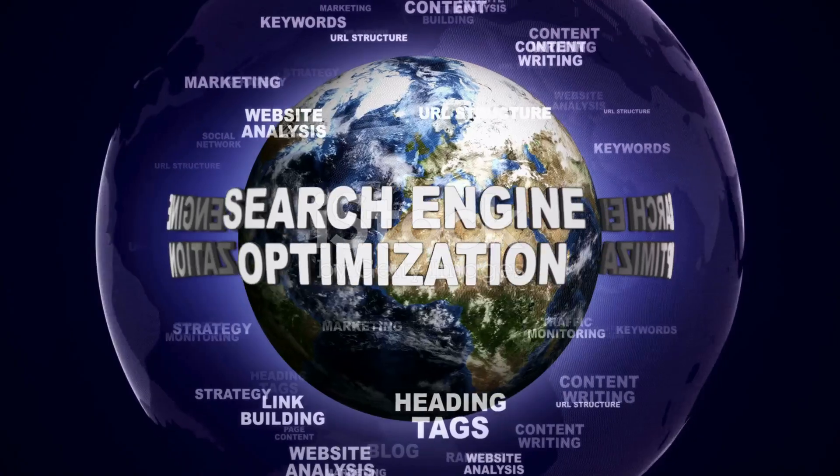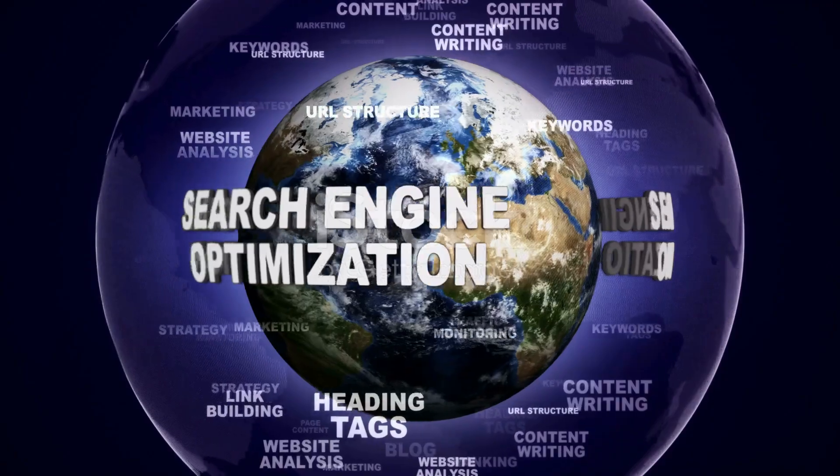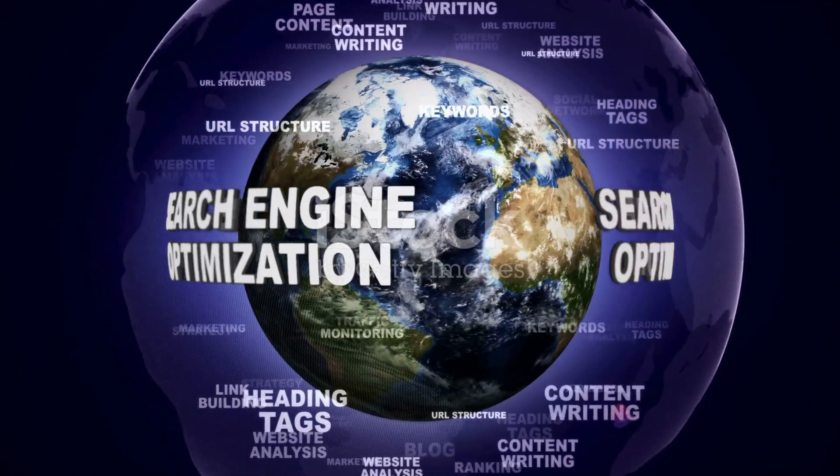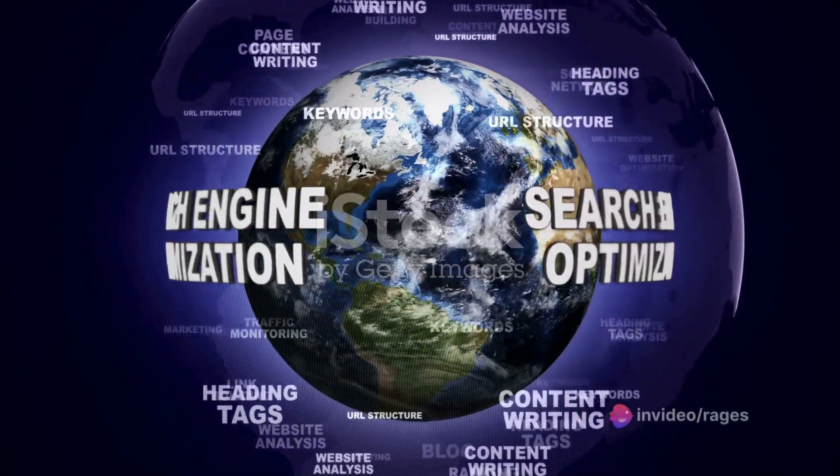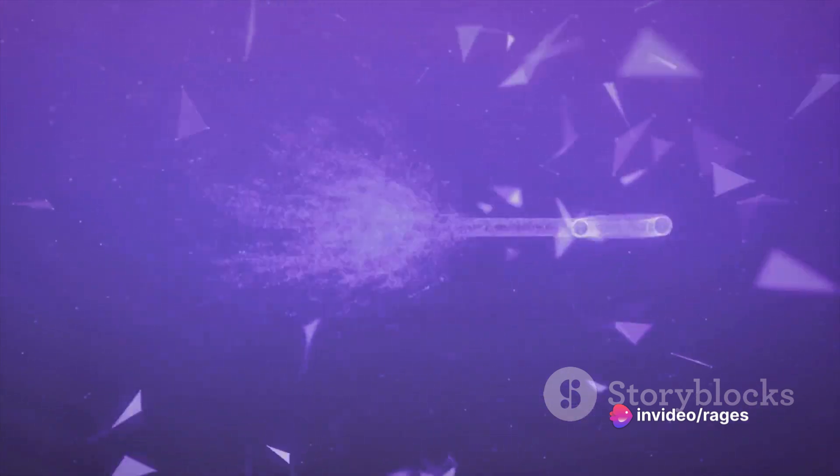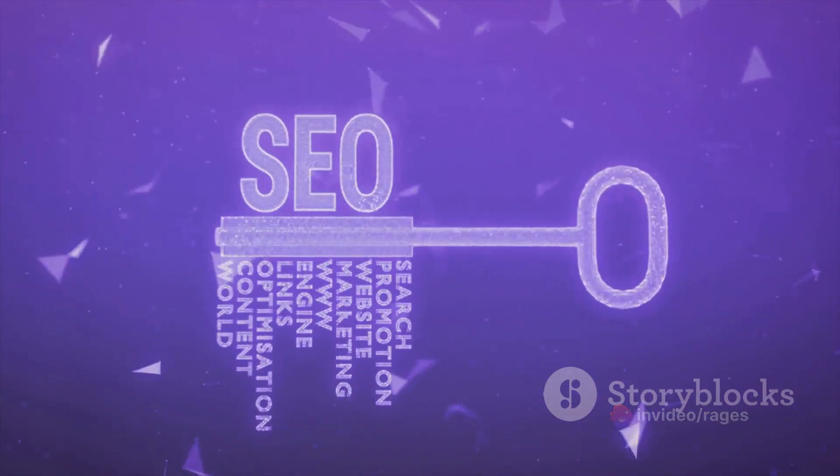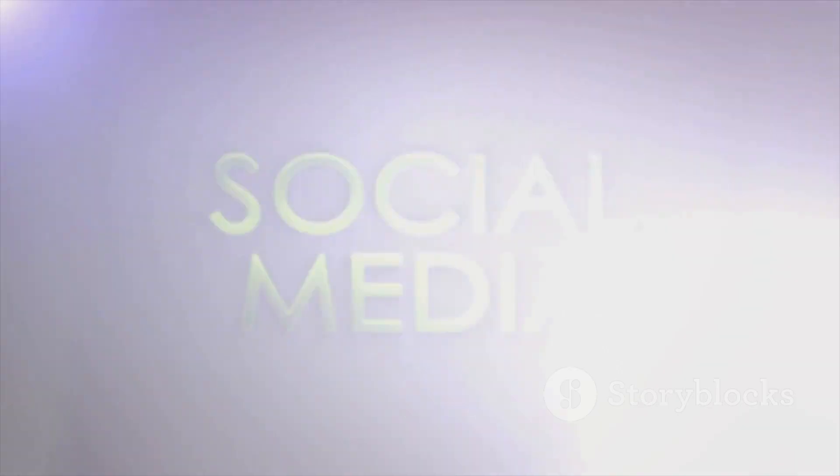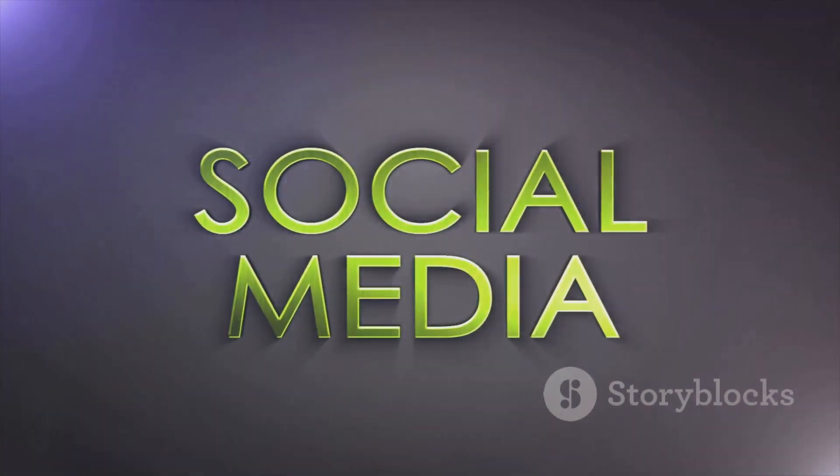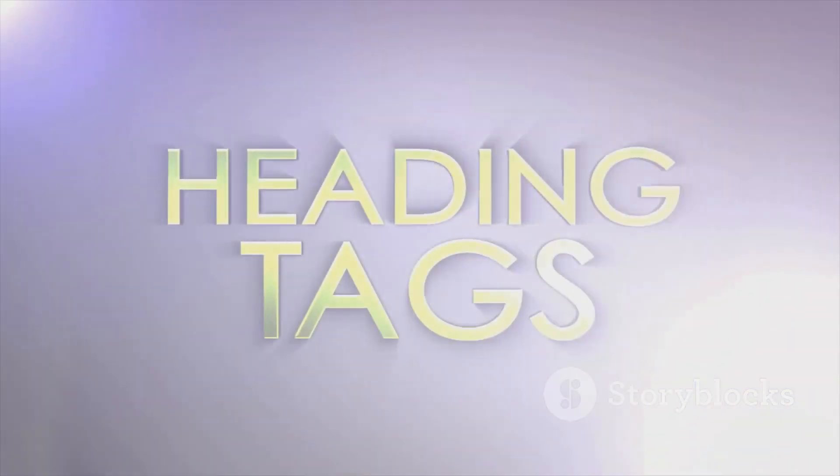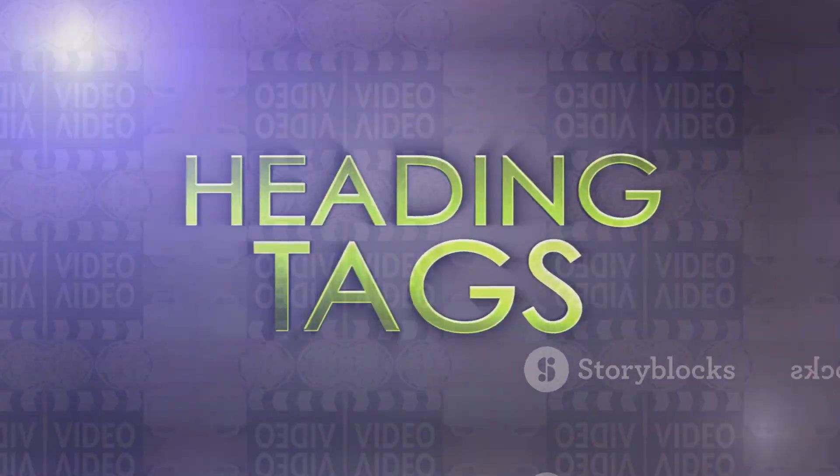With your keywords in hand, the next step is optimization. This is where you weave your keywords into your video's title, description, and tags. But remember, don't just stuff them in there. Make sure they fit naturally and add value to the viewer.